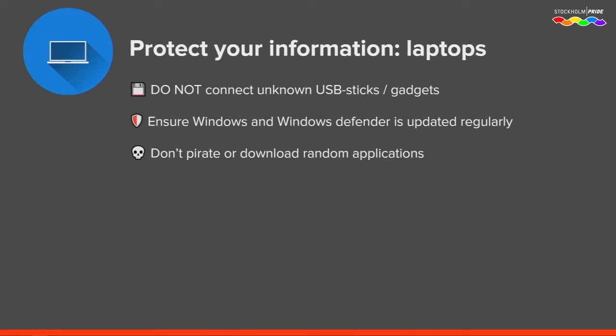Using pirated software is a very good way to get infected with malicious code. I would strongly advise against it — you don't know who issued the software or whether someone has injected malicious code into it. If you need software, avoid pirated versions; there is a lot of very good open source software you could use instead.